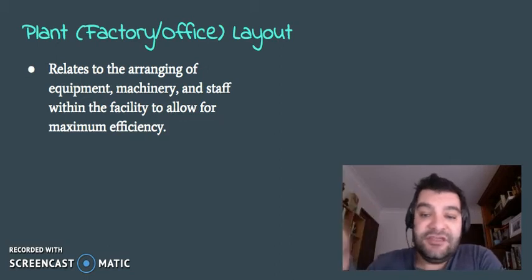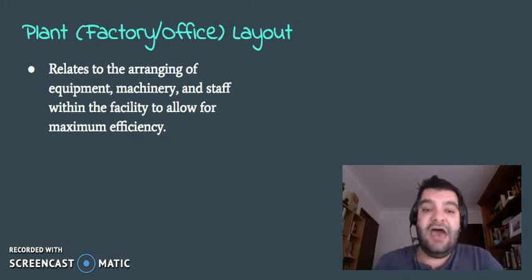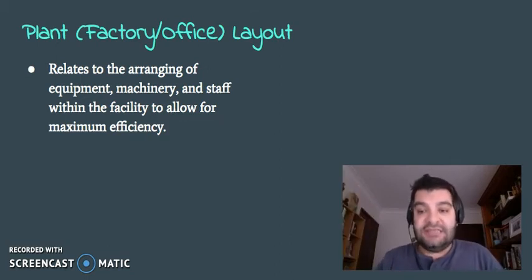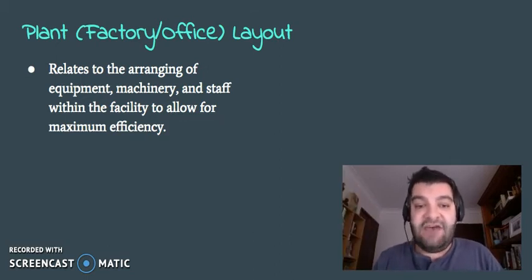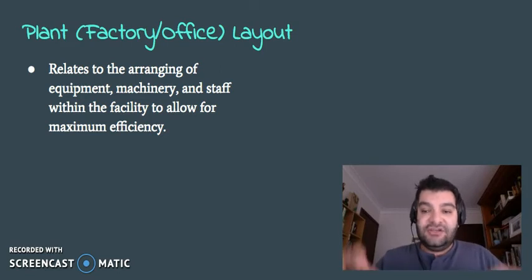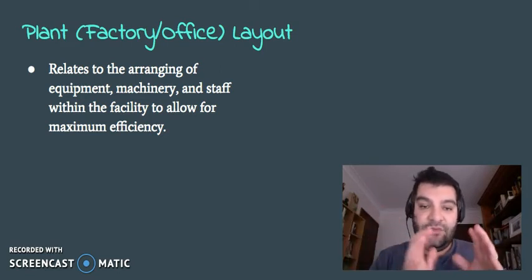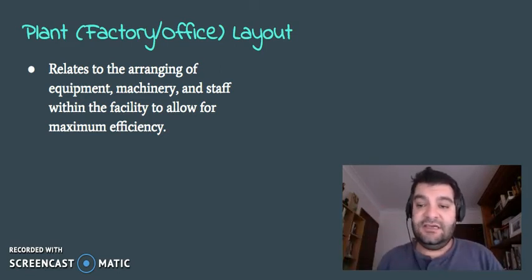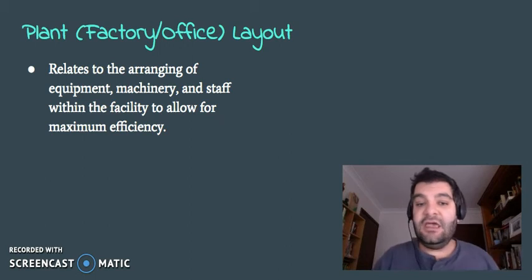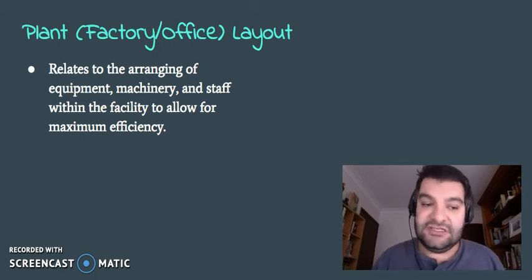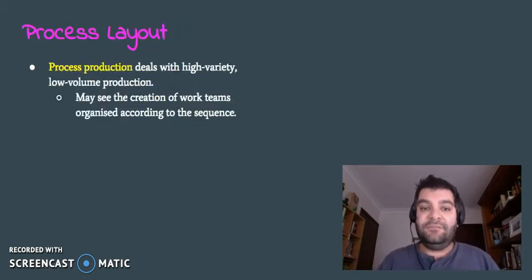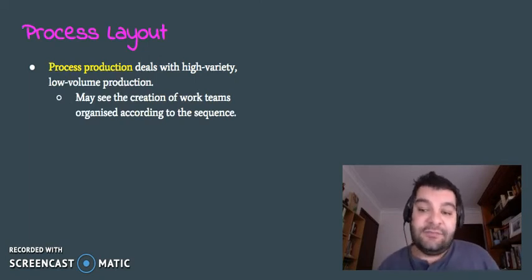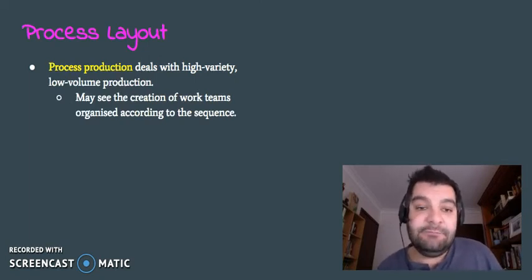Now, this relates to how the equipment, the machines and the staff are actually arranged or set up within the facility, whether it be an office or a factory, to allow for the greatest efficiency. Now, there's three ways we can lay out the processes here.